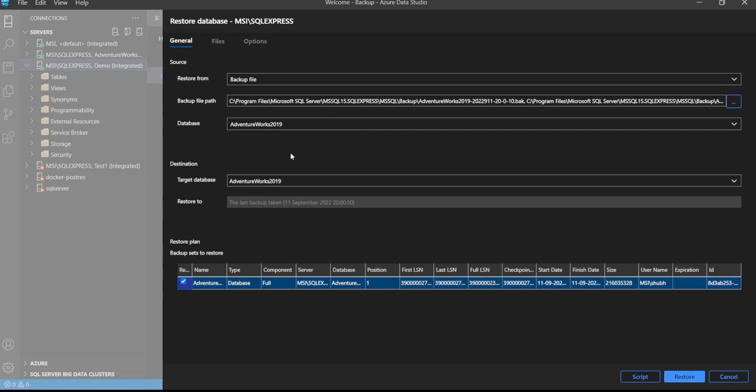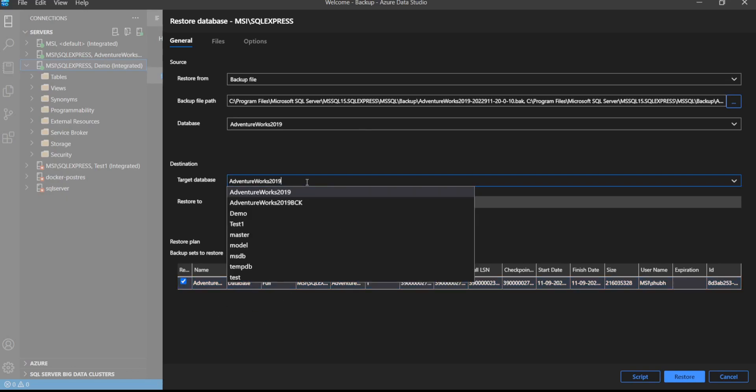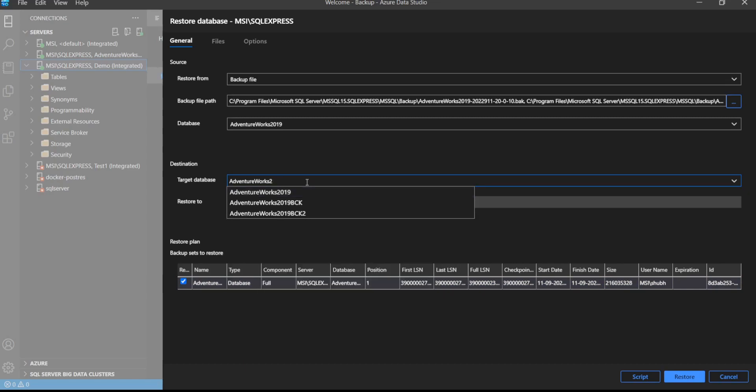So from database, this is the backup file. Let's put the target database as Adventure Works 123. Click on Restore.